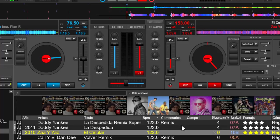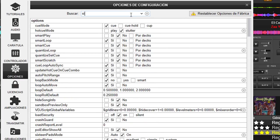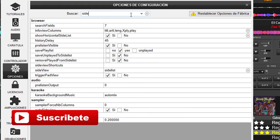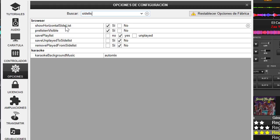Segundo, la side list. Tenemos que ir aquí a la configuración y escribimos 'side list'. Encontramos 'show horizontal side list'. El predeterminado viene en no, entonces le colocamos que sí.